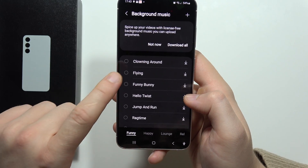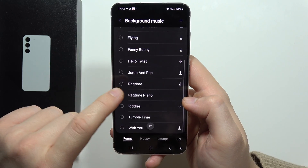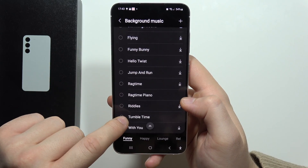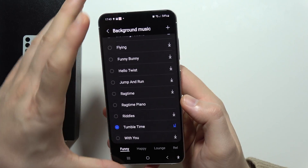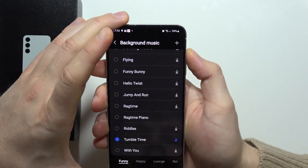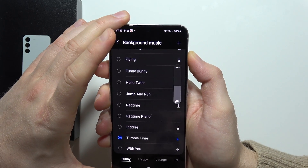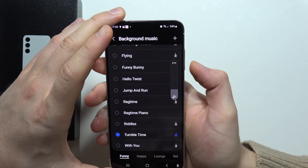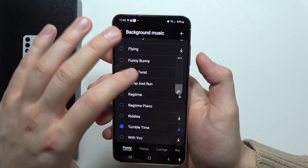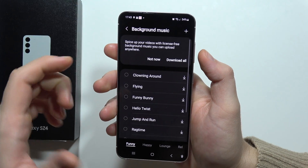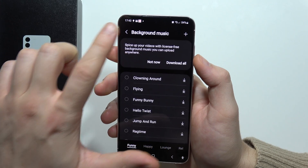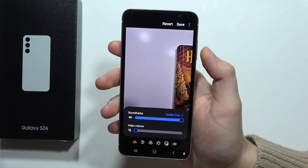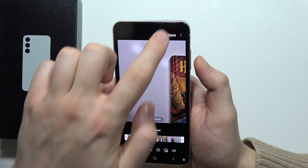We can actually pick something from this one. Let me just turn on the volume — there we go. I want to get it selected, now I can go back and click save.